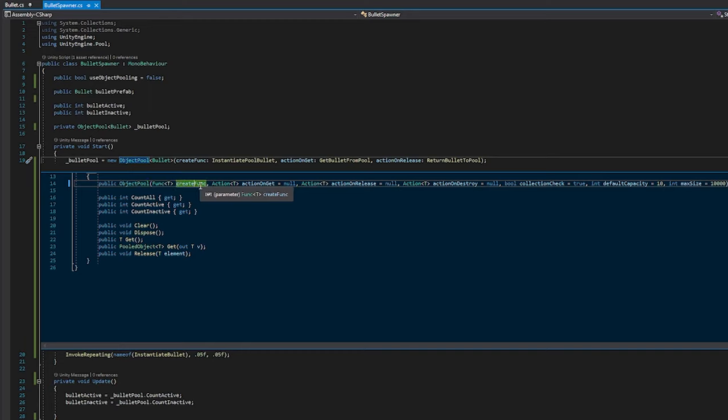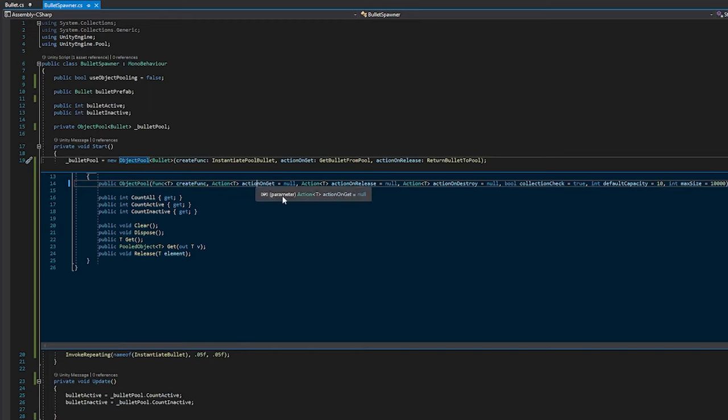So this is what you would use if you're instantiating objects and you want to do certain things. So if the pool is empty, it would say, okay, this is my create function. This is how I add more or new items to my pool.